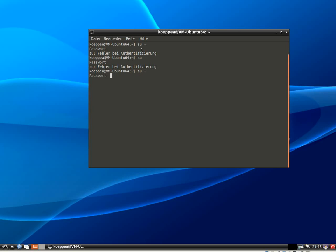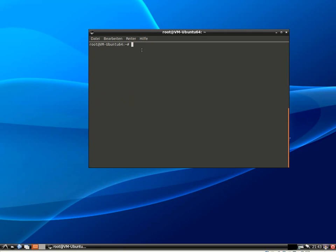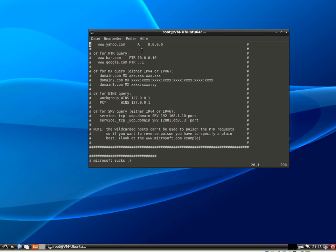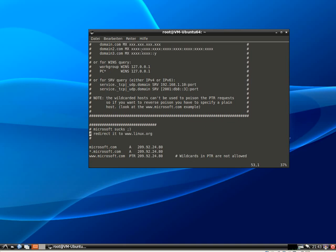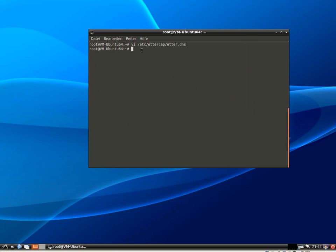What we do now on Ettercap is that we will modify our etter.dns configuration file. Usually, if not differently specified, it's located in /etc/ettercap and the file is called etter.dns. So what we will do is delete all the examples in the file and type in the google.de quad A record double colon. Save it.